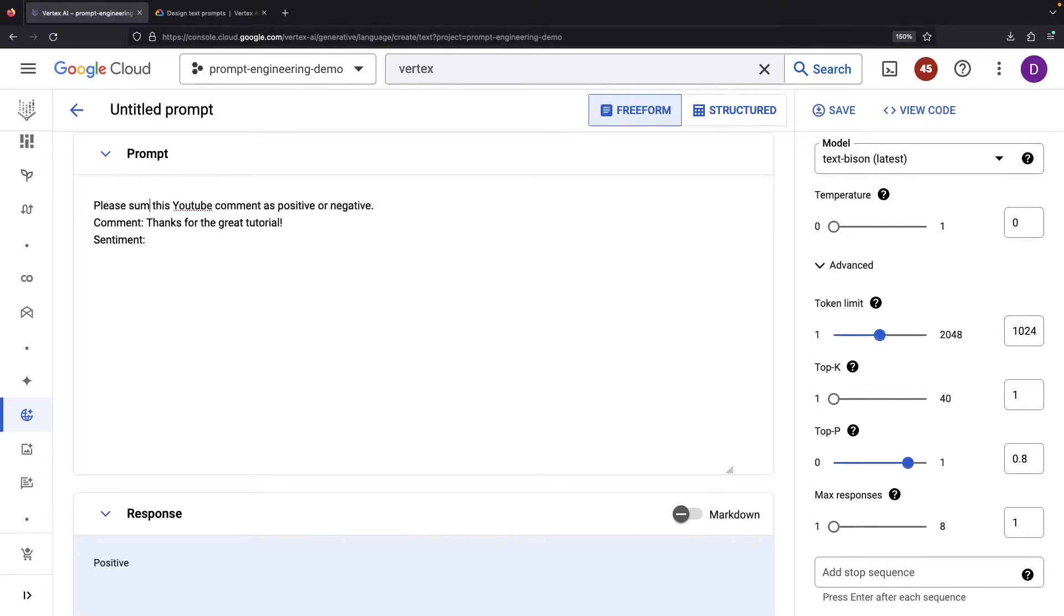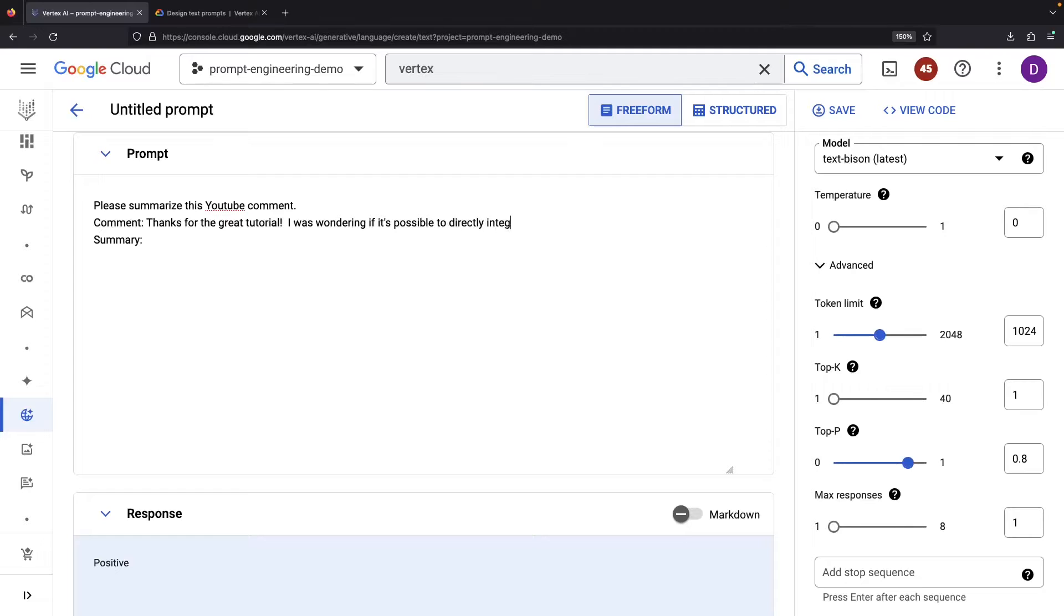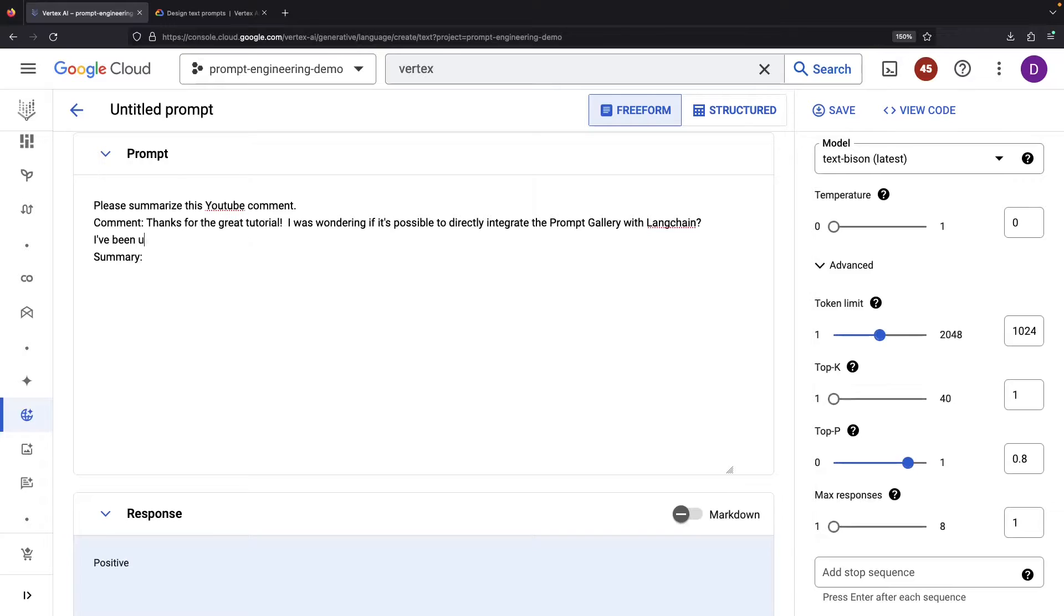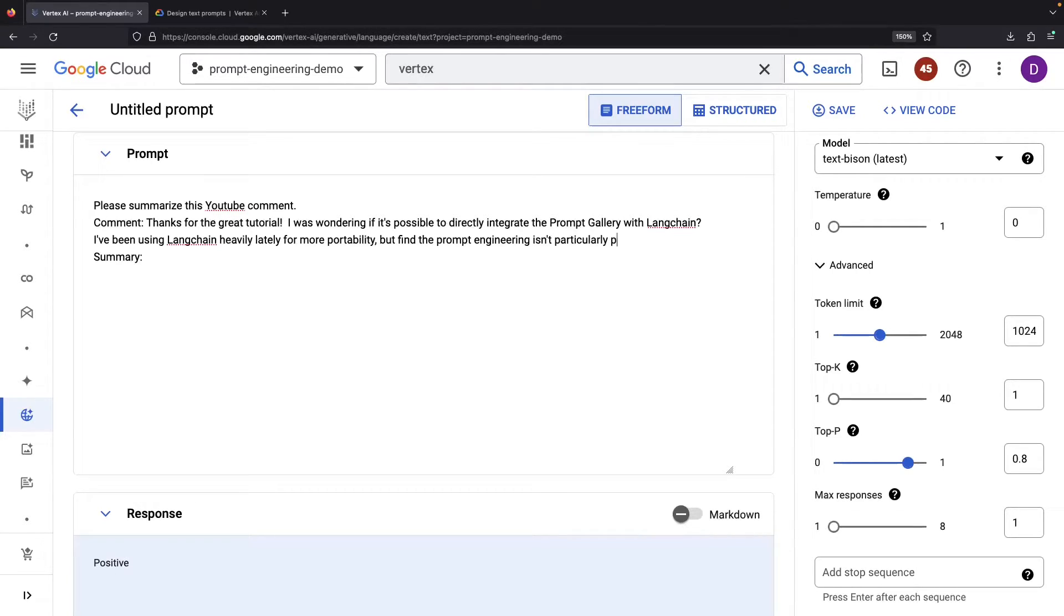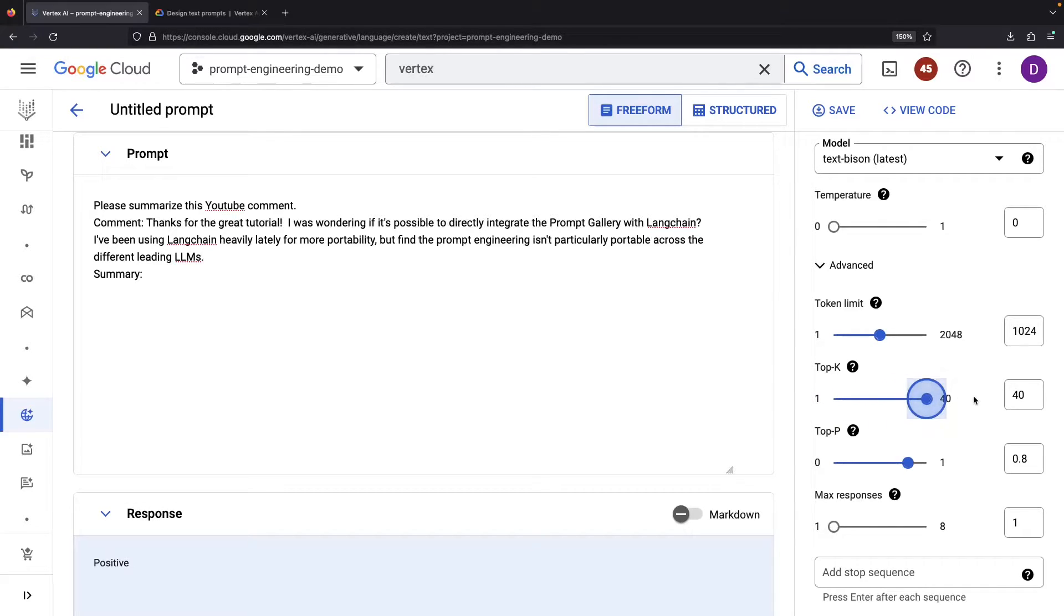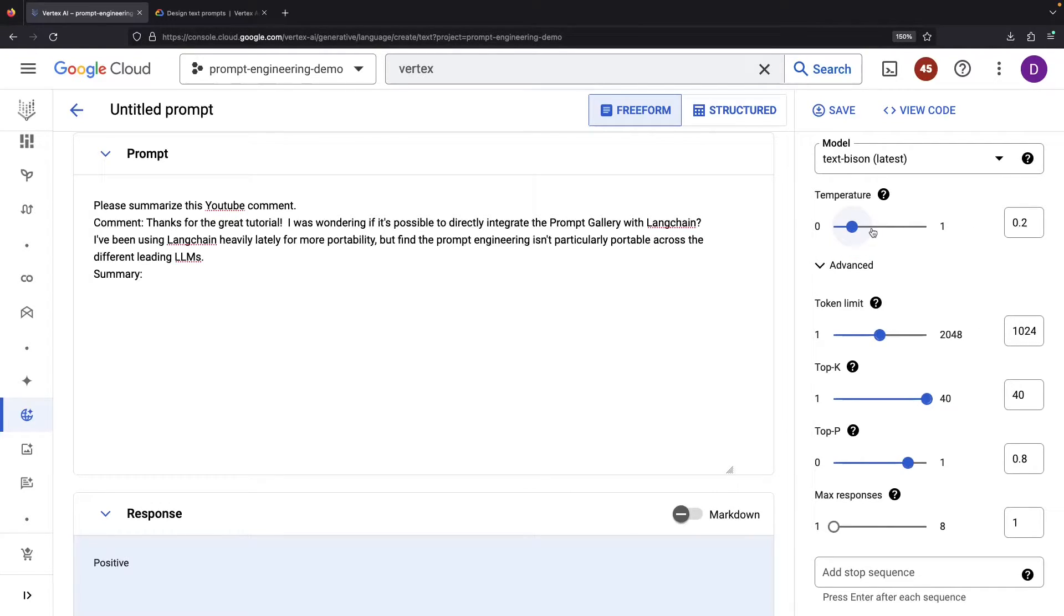Let's now turn to another category of problem, summarization. We're going to keep the same strategy and construct a lengthier comment. For tasks like these, a dash more creativity could actually be beneficial. So we might revert the temperature and top-K to their initial values, perhaps a 0.2 temperature and 40 top-K.